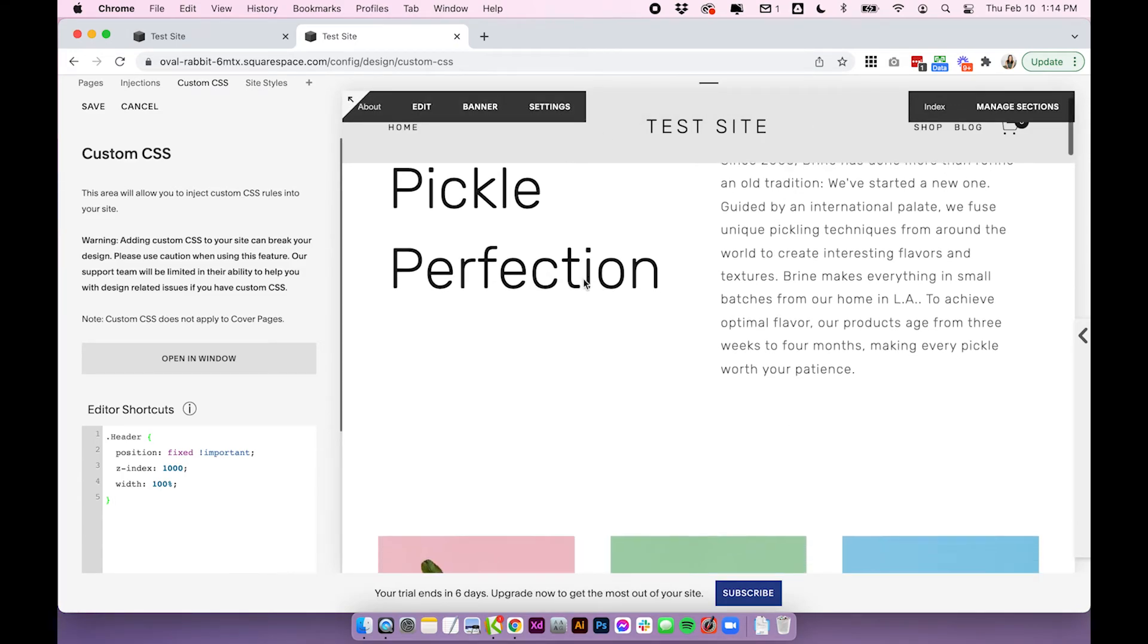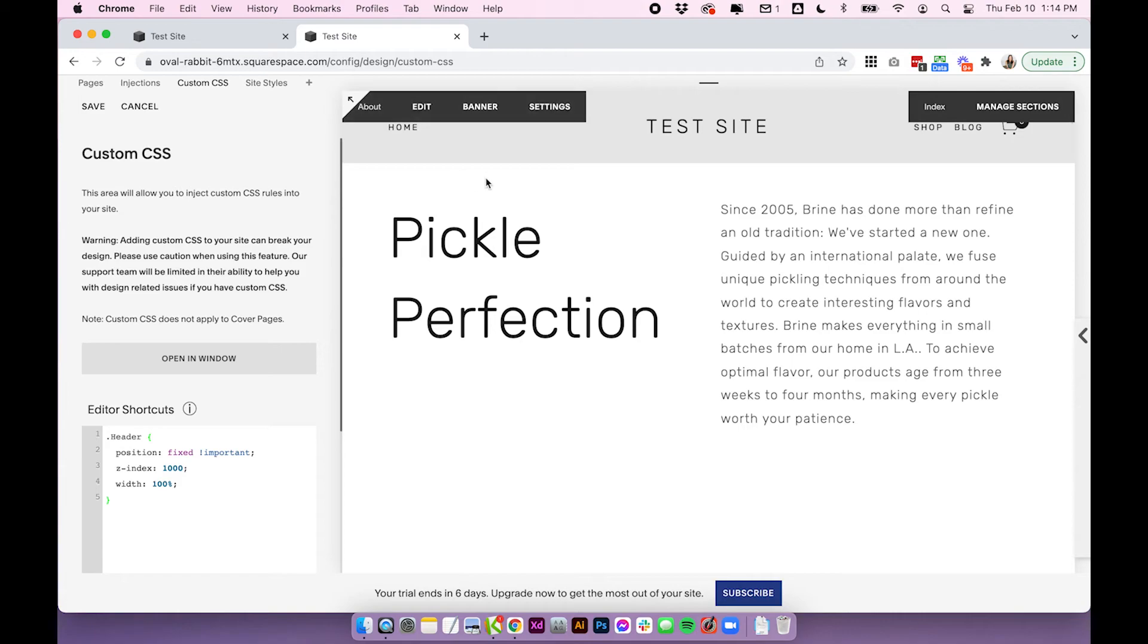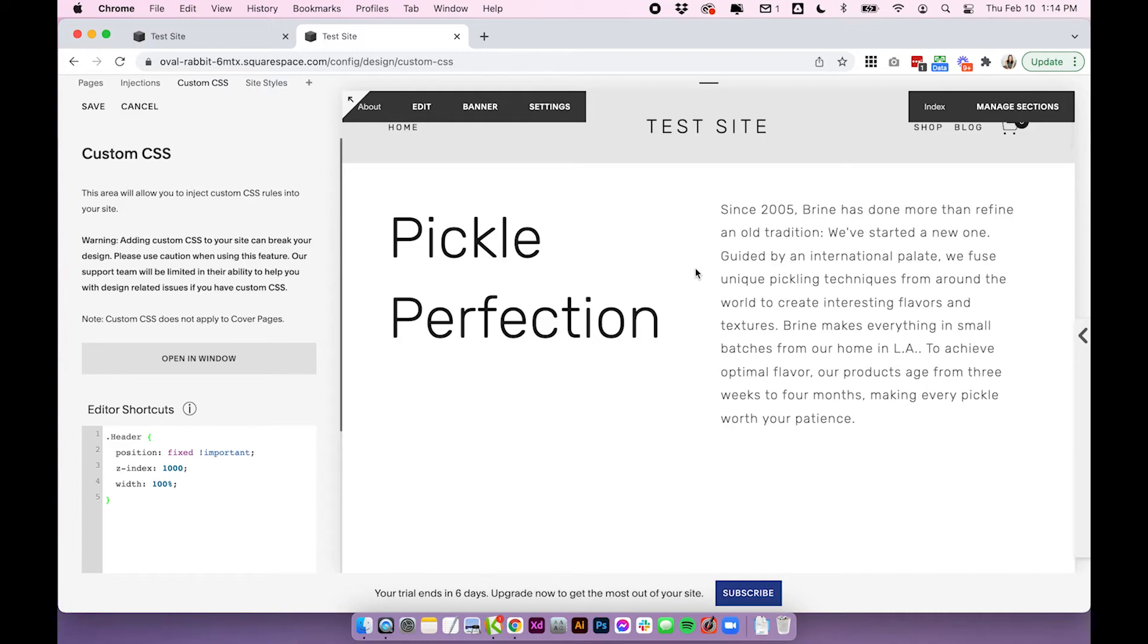So to compensate for that you might need to add a spacer up here or add a little bit more padding to the top of your first section. That's just in the Brine template. I'm not sure if that happens for all of the other templates.